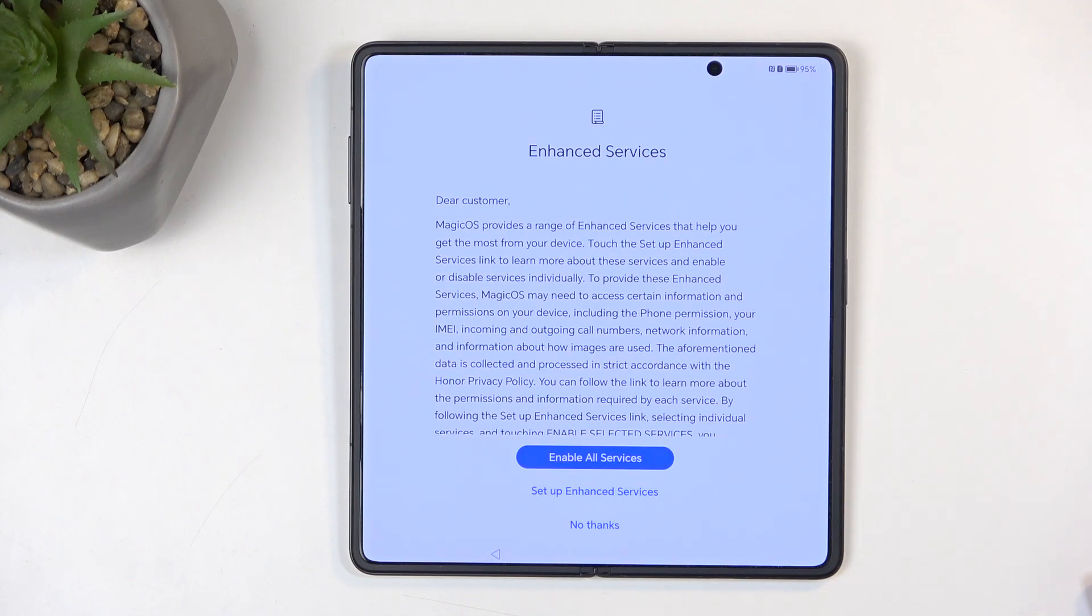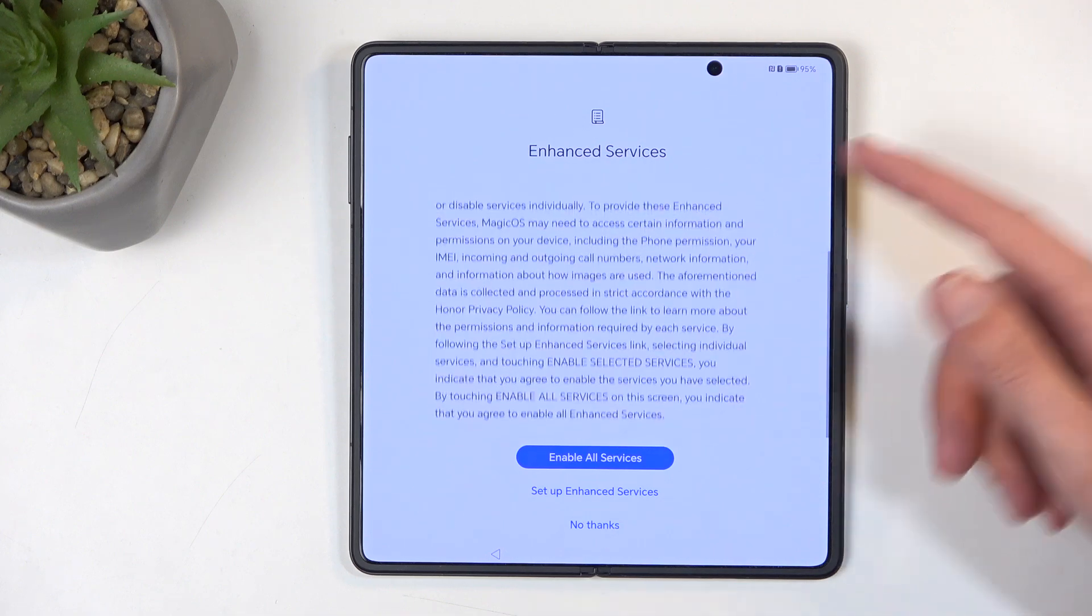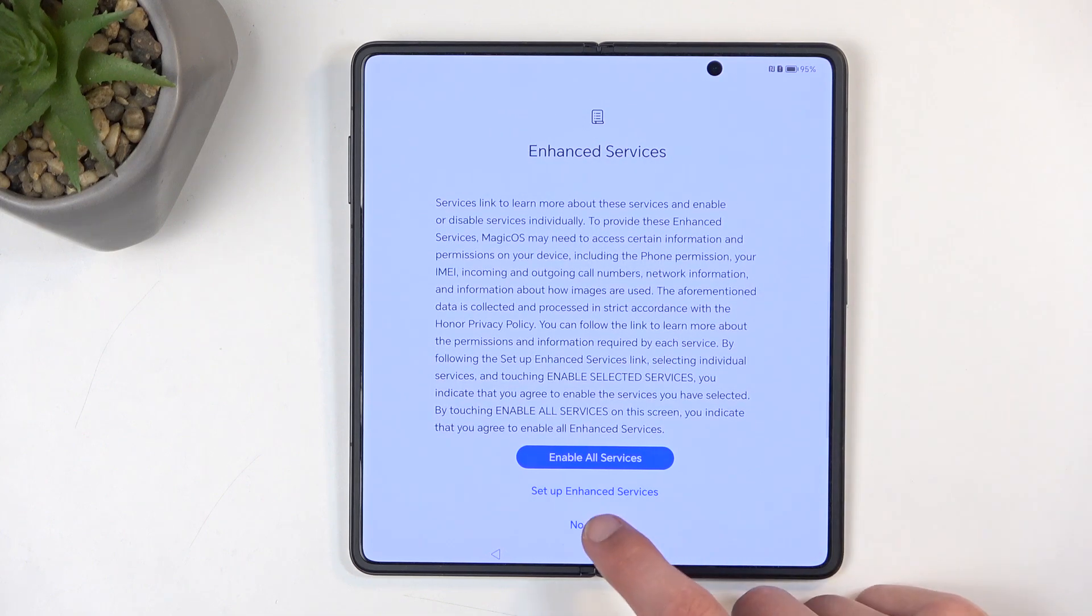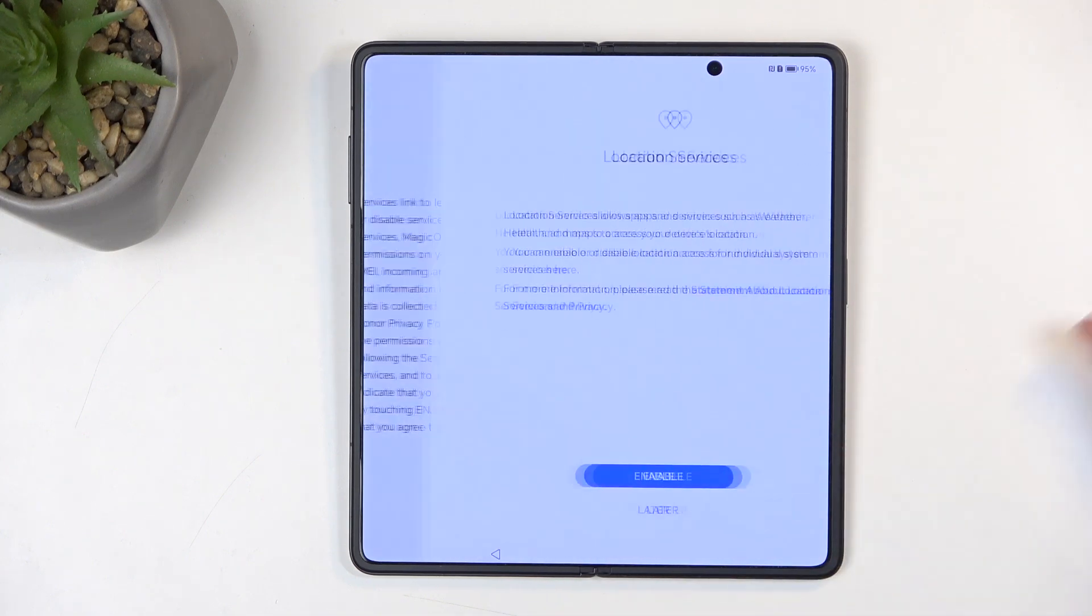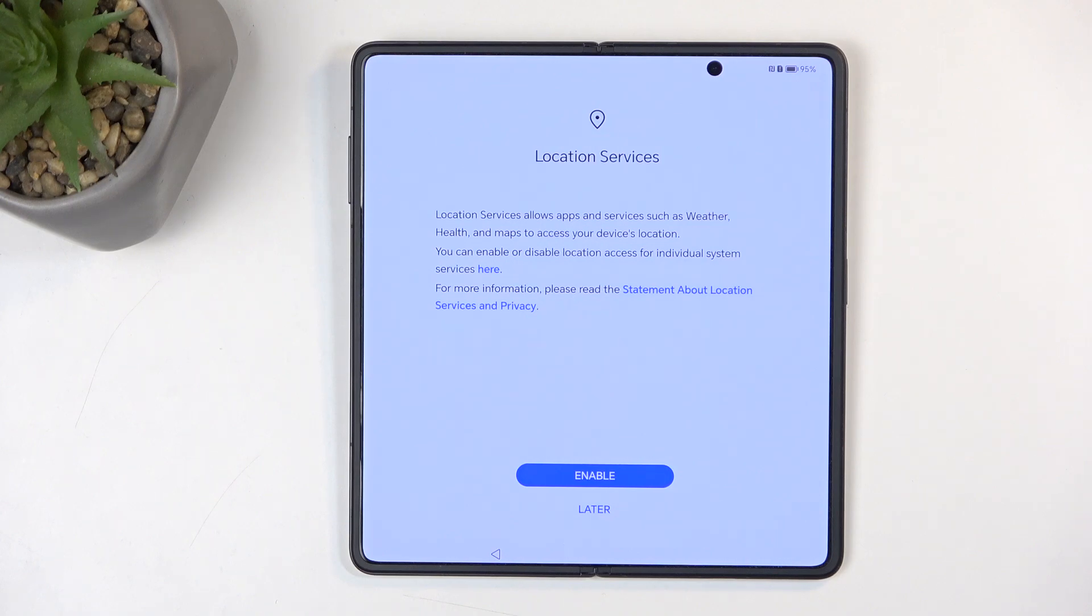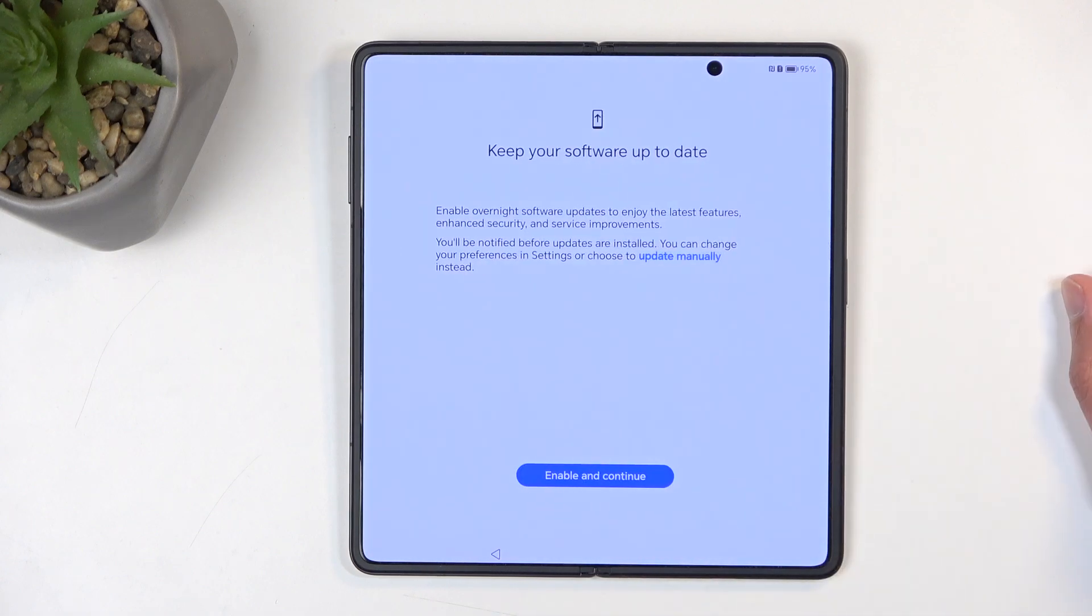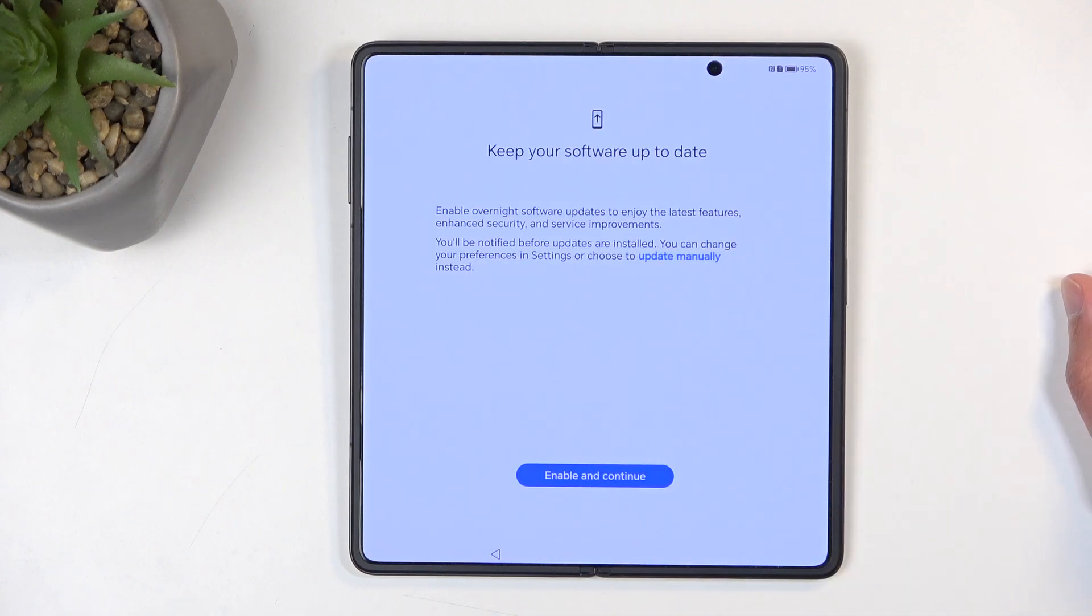Next we have some enhanced services. Magic Quest provides a range of enhanced services. You can read what this is and enable or disable it. I personally never bothered going through this; I just usually say no thanks, as most of those are just going to be data gathering. Talking of which, location services, keep yourself up to date.